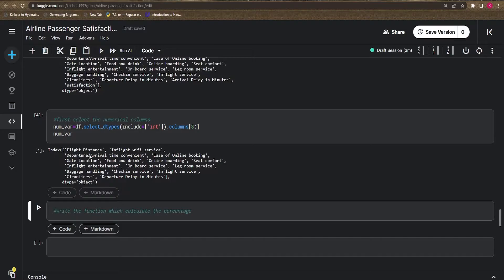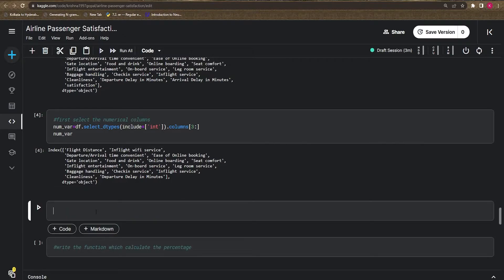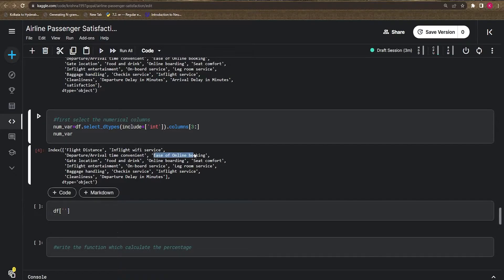However, 'flight_distance' cannot be ordinal data — it is a continuous type because it measures the distance of a flight from one point to another. Whereas 'ease_of_online_booking' — how you booked your flight — is ordinal data. Let's see how people are giving ratings to it.